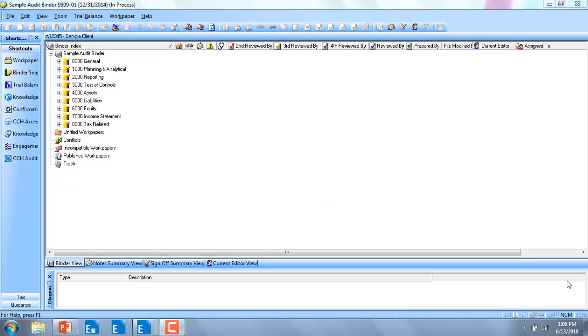Once the number of reviewer sign-offs has been changed in the admin module, your staff will now see the additional levels of sign-off inside of their engagement binders.